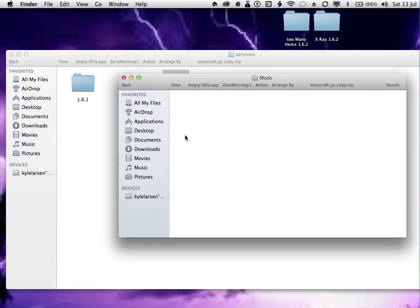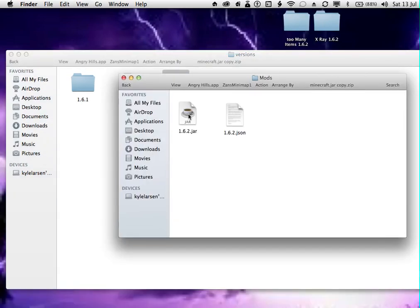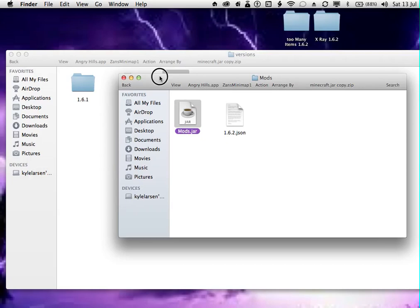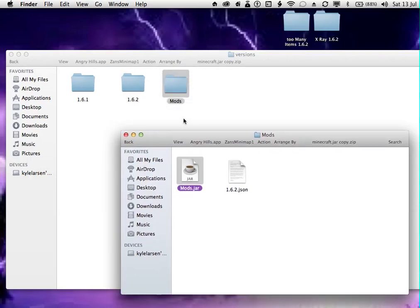Now you want to go into that folder, and you want to go to this 1.6.2.jar, and you want to press Enter, Backspace, and name it Mods.jar. Be careful because that is capital sensitive. It has to be the same.